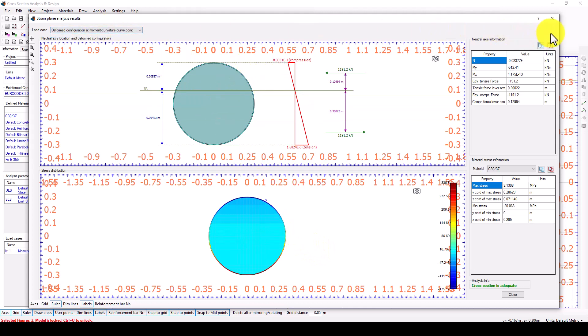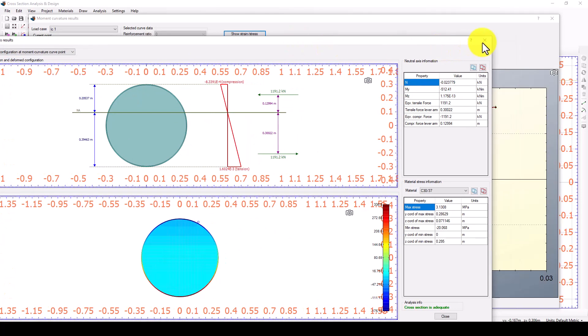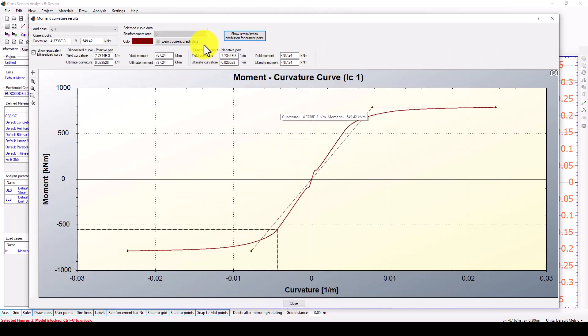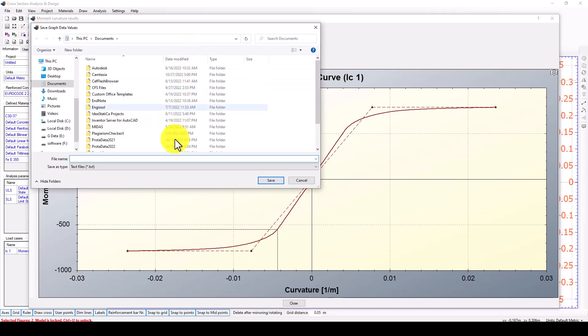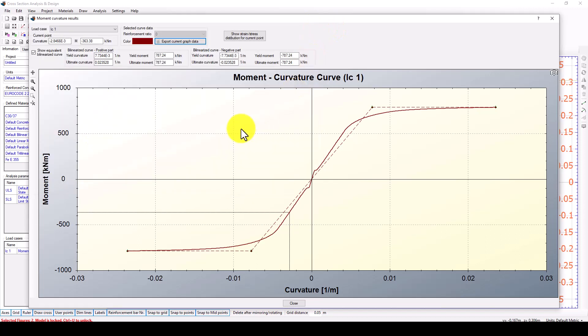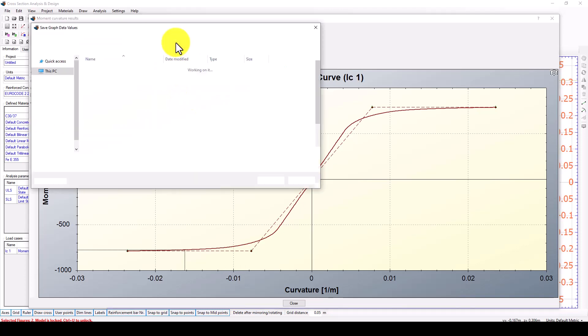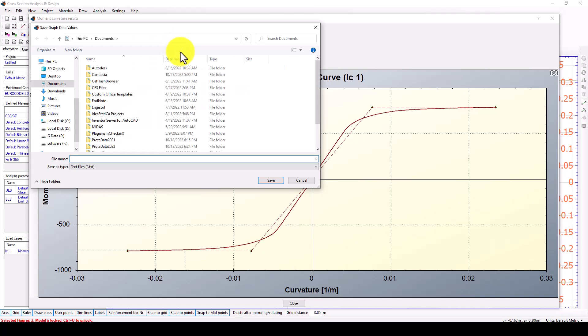After this finished the analysis, we can actually export the current graph data to Excel. You can save it as a text file and then put it in other Excel sheet and enable it. So let me do these things.